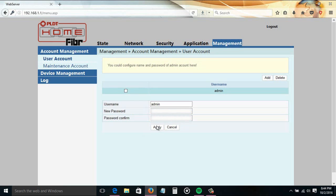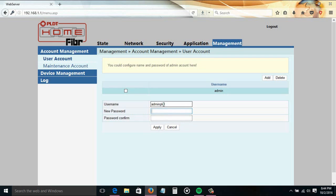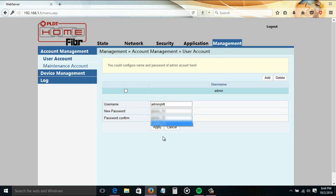If you want to change your adminpldt account, just type in the username box 'adminpldt', then type the new password, confirm it, and click the Apply button.